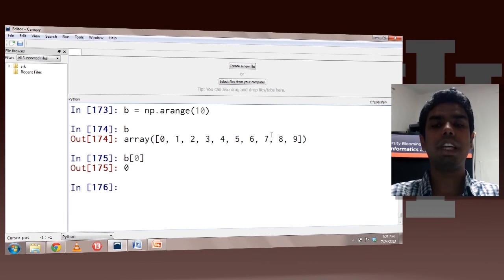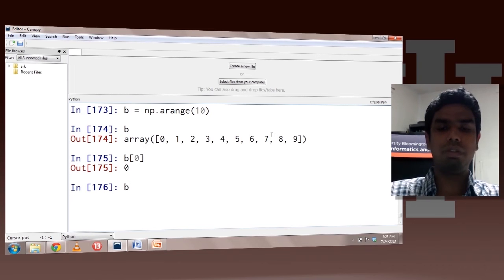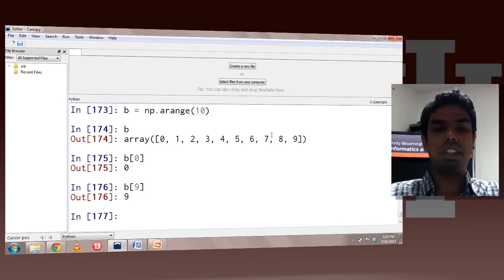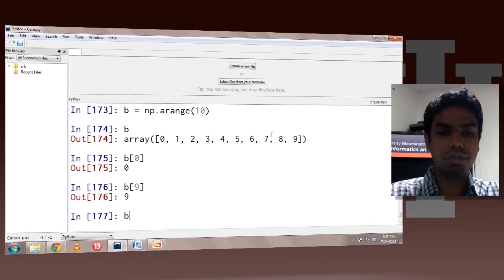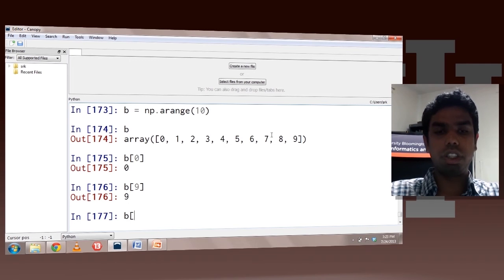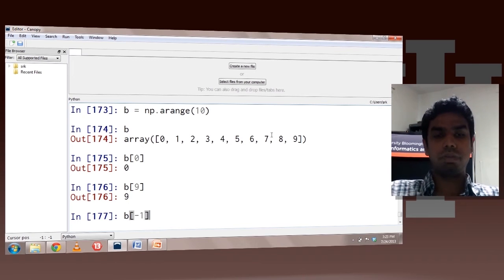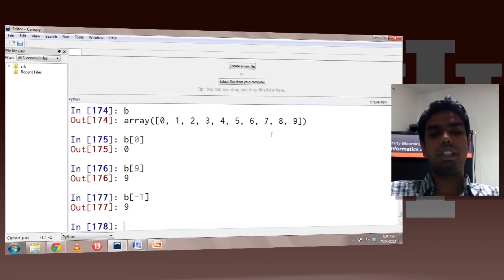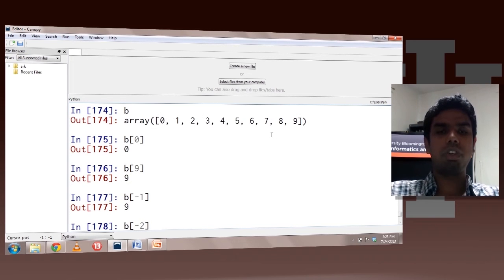Since here we have 10 elements in the array, the indexing would be from 0 to 9, so 9 being the last index. You can also use the negative indices. Minus 1 stands for the last index, and minus 2 for the one before that.